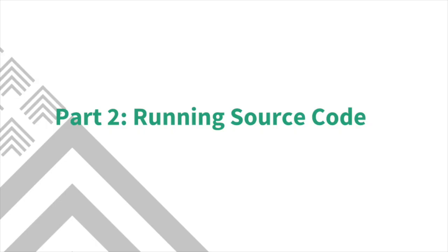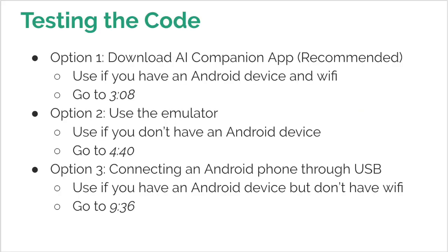The second part of this video shows how to run and test the source code. There are multiple ways to test out the app to make sure that it works. The first option is to download the AI companion app. You can do this if you have an Android device and Wi-Fi.